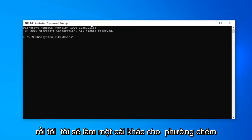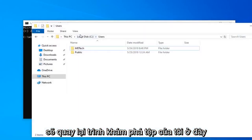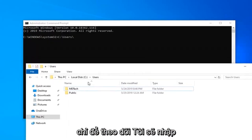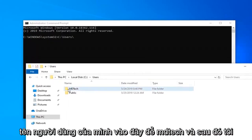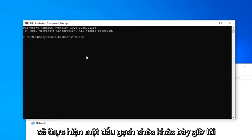Then I'm going to do another forward slash. I'm going to go back to my File Explorer here, just to follow along. I'm going to type in my username here. So, MD Tech. And now I'm going to do another forward slash.